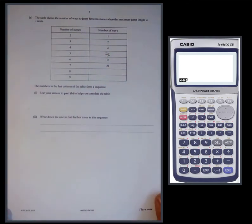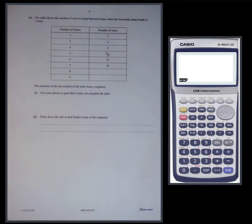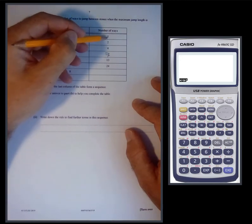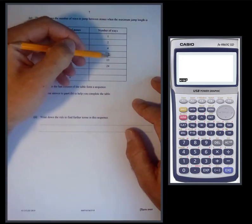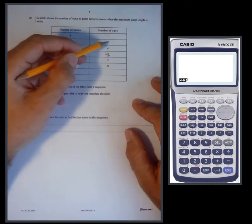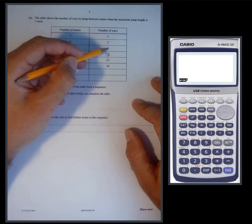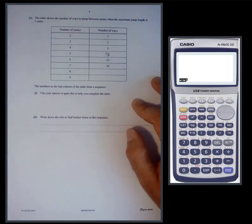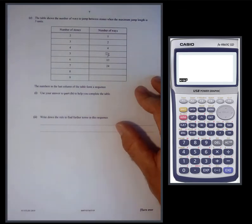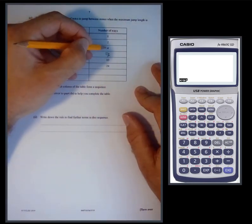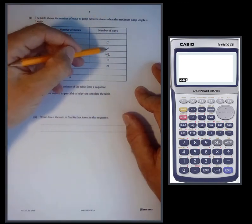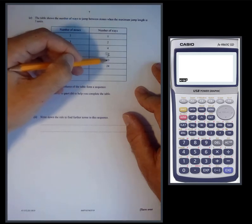We need to think about whether a sequence pattern applies. One plus two is three — that doesn't work. Two plus four is six — doesn't work. But what about one plus two plus four? One plus two is three, plus four is seven — interesting. And two plus four is six, six plus seven is thirteen. Let's check: four plus seven is eleven, plus thirteen is twenty-four. It looks like when the maximum jump length is three units, you add the previous three terms.